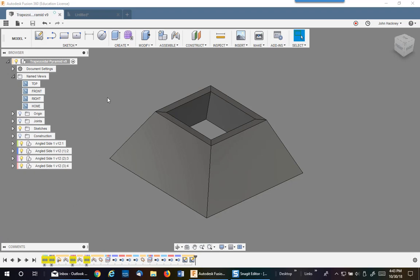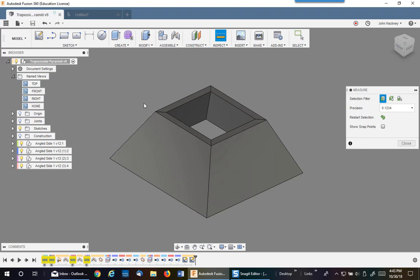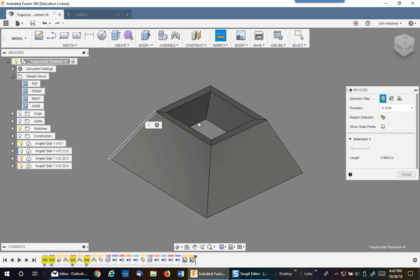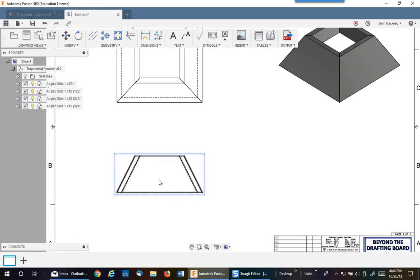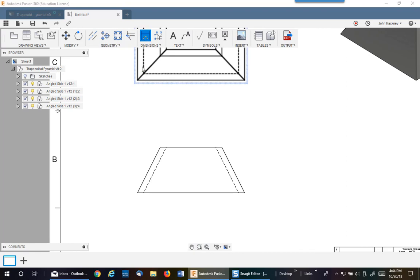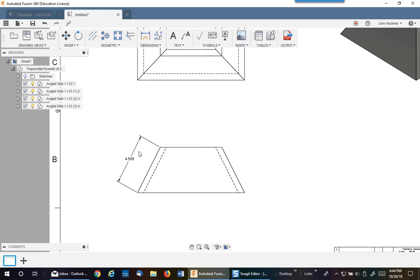Today I want to talk about how to get true lengths into your drawings of slanted features, such as this edge. If I do an inspection on the length of this, you'll see that it is 4.9845. But if I flip over my drawing and place that dimension in this view, it's going to be wrong because it's not true length — it's in perspective. So how do you get that dimension?